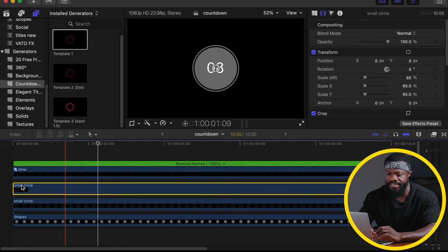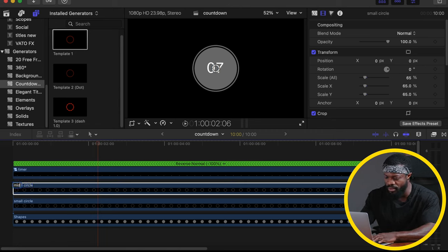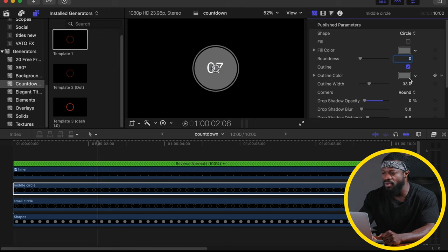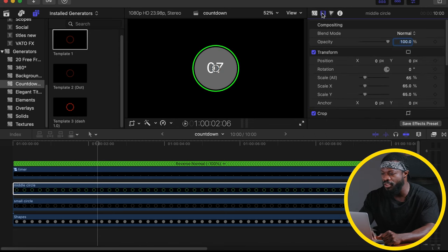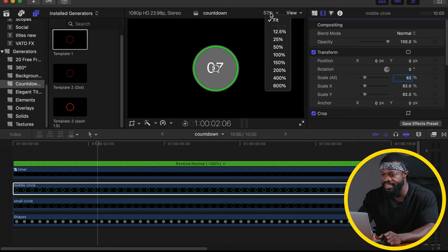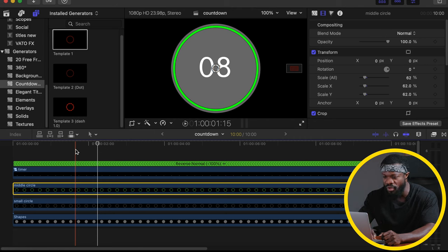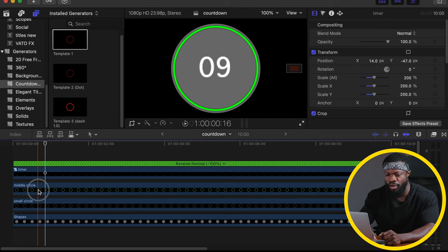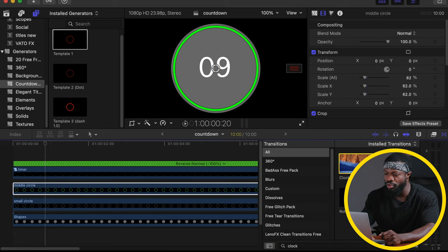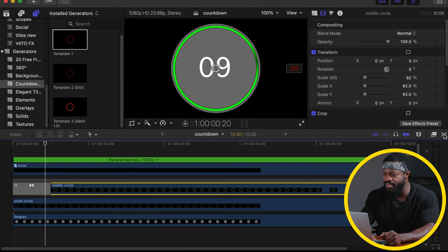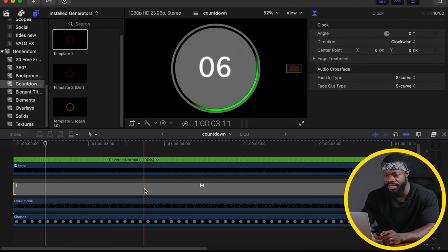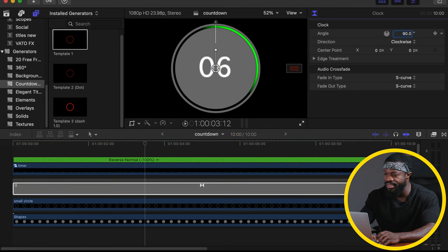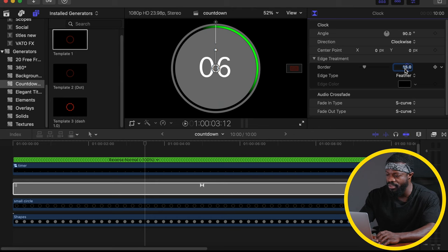Now make a duplicate of the Small Circle by pressing Alt and dragging upwards. Rename this 'Middle Circle.' Go to the generator inspector and change the outline color to green. Go back to the video inspector and change the size to 62 percent. The green circle is now sitting right in between the two circles created earlier. Click on the Middle Circle, go to your transitions panel, choose Clock, and drag and drop it onto the Middle Circle. Delete the ending transition, stretch the first transition to cover the Middle Circle, then click the transition and set the angle to 90 degrees and border to zero.